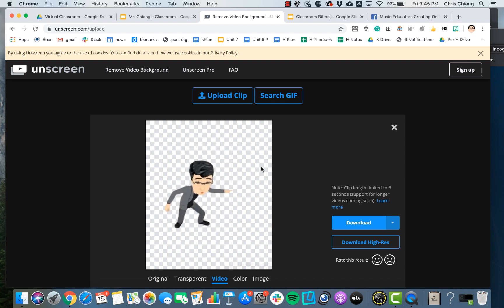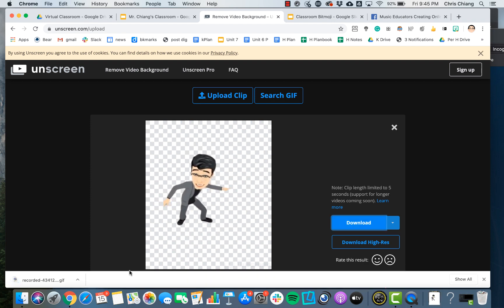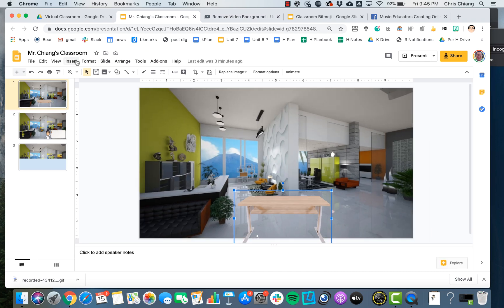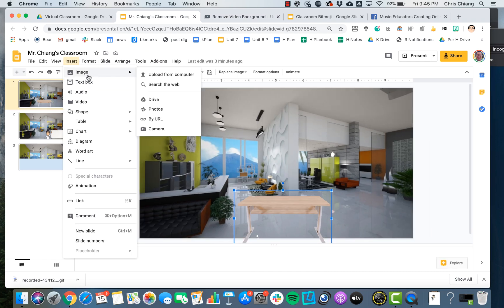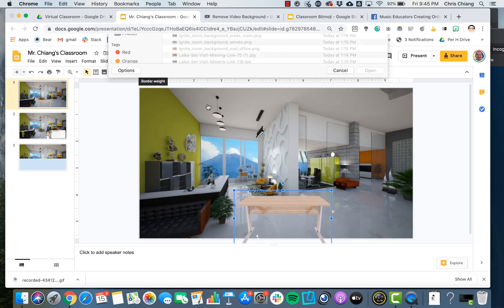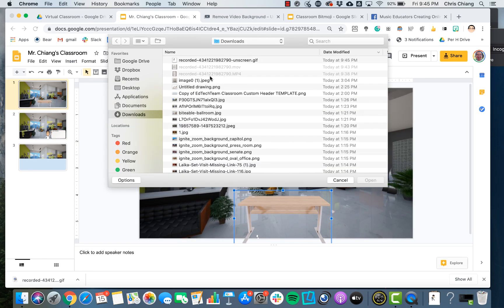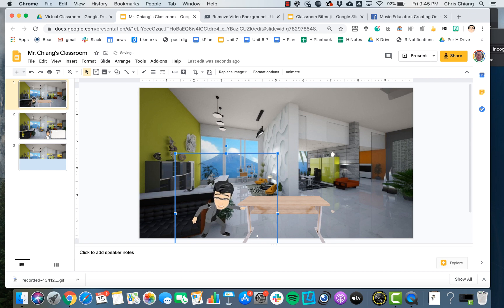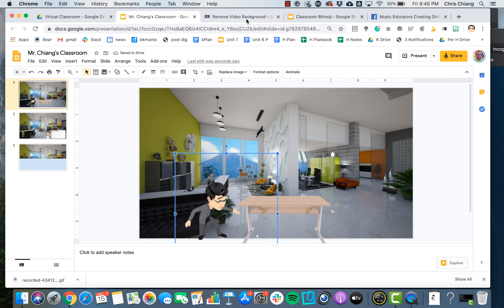Once it's rendered, I'll download that GIF, then go back to my Google Slides and Insert Image. And there I have it — an animated Bitmoji brought over from Snapchat.